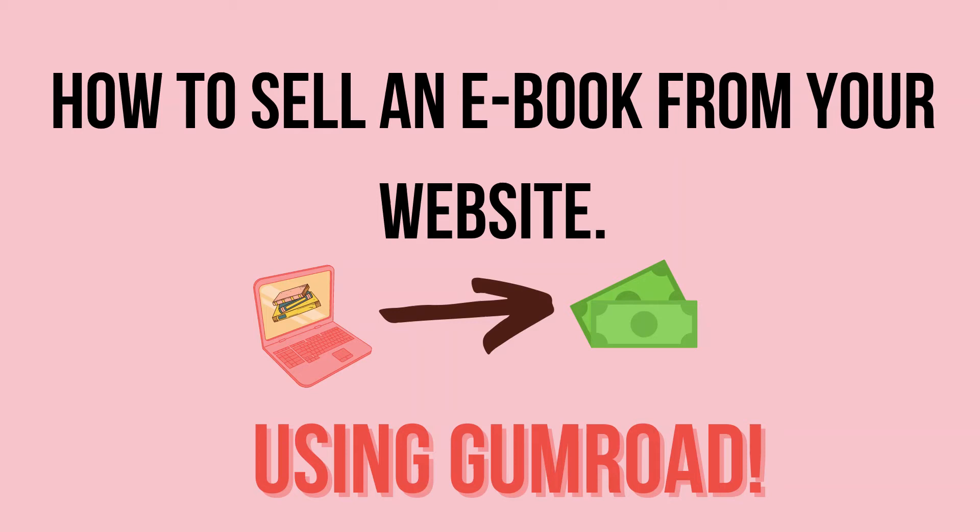Hey there bosses and welcome to my channel. In today's video, I'm going to be showing you how to sell an ebook or any digital product from your website using a tool known as Gumroad.